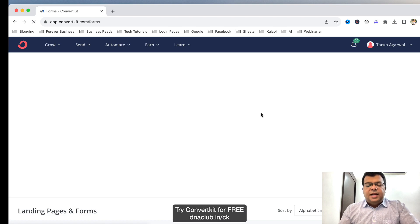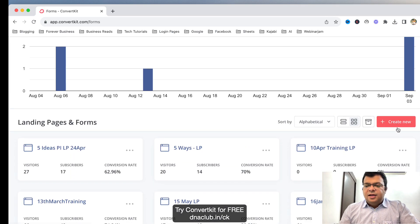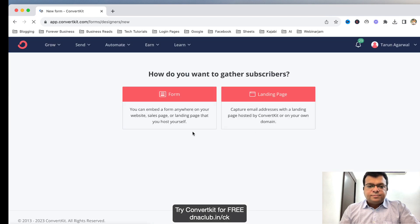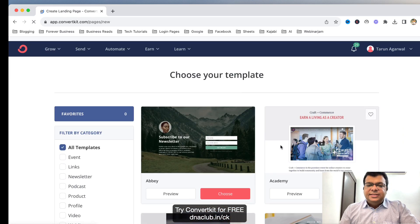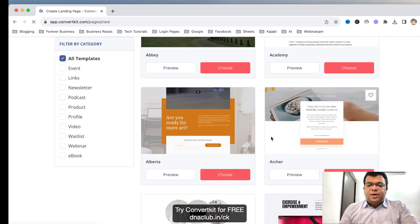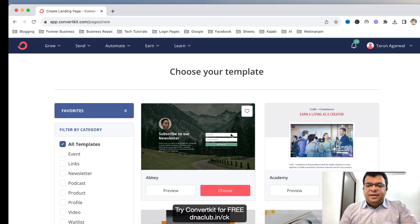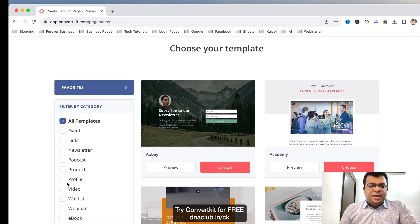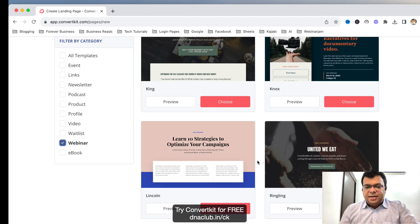To create a new landing page, go to Grow and click on Landing Pages and Forms. From here you can see an option called Create New — click on it. It asks you to choose between Form or Landing Page — click on Landing Page. Now you can see many pre-built templates for the landing page, and we can customize these templates.